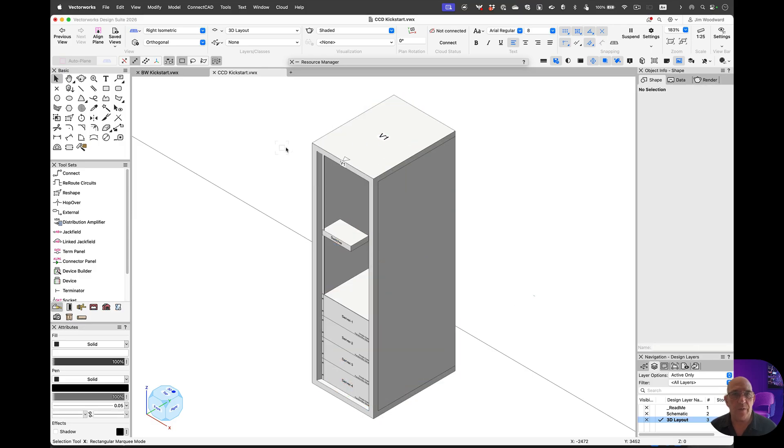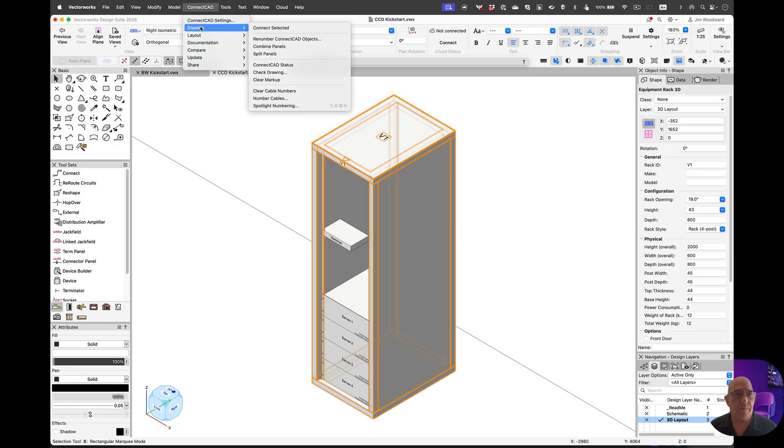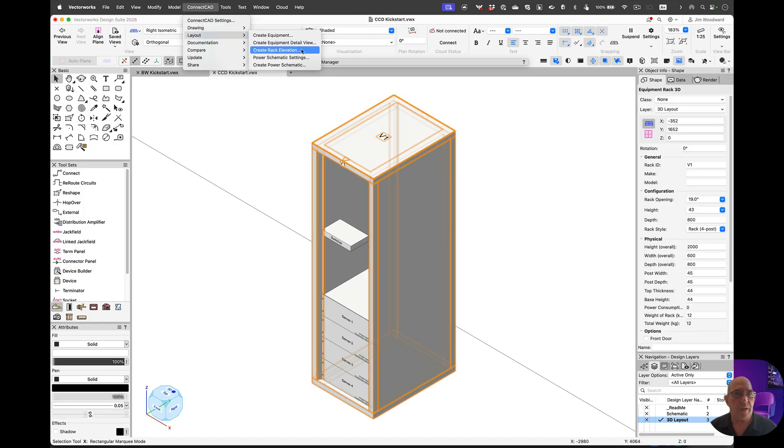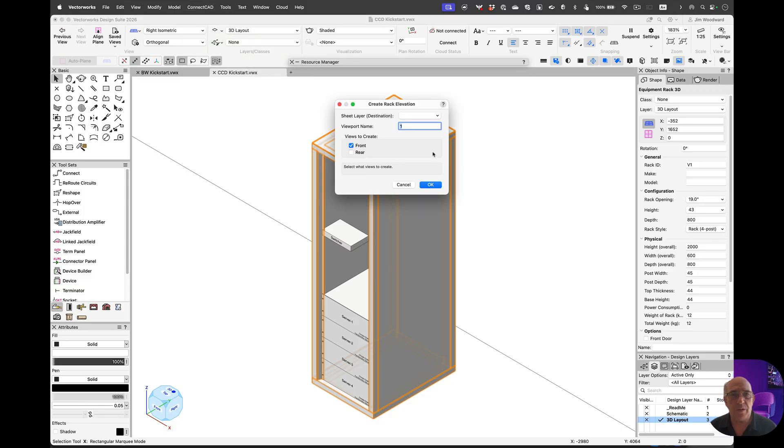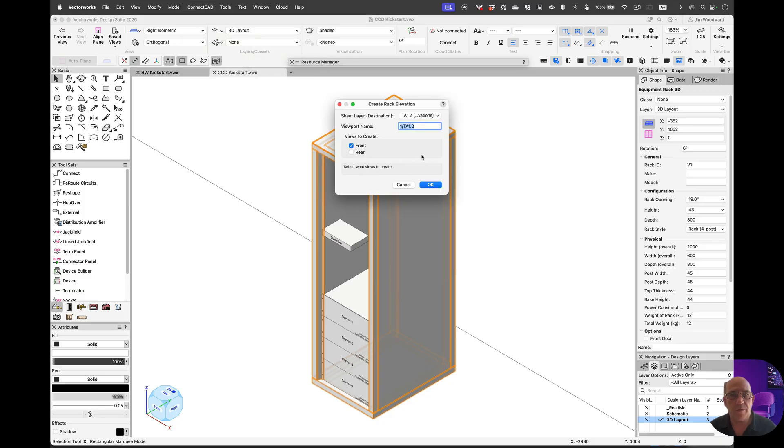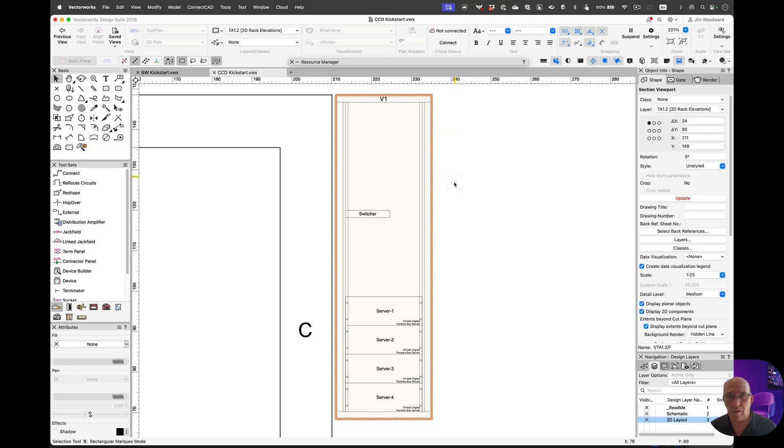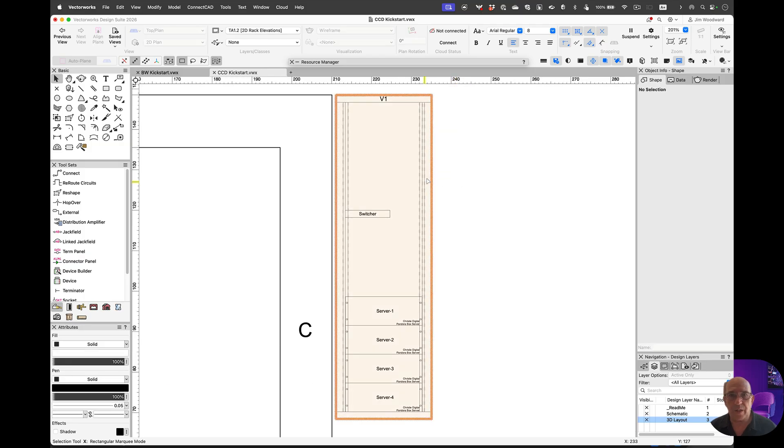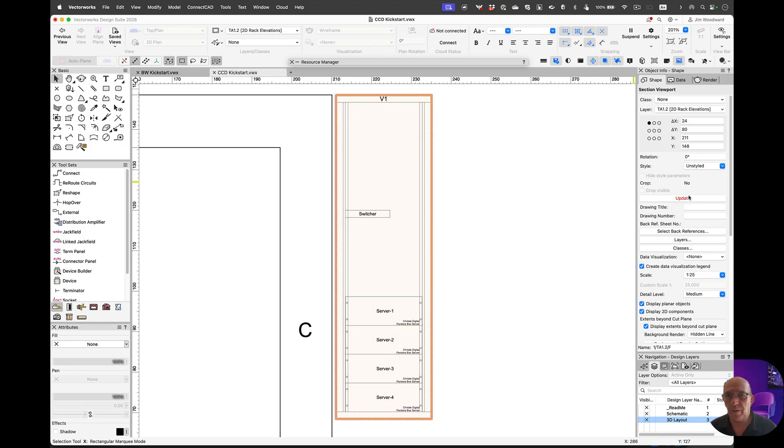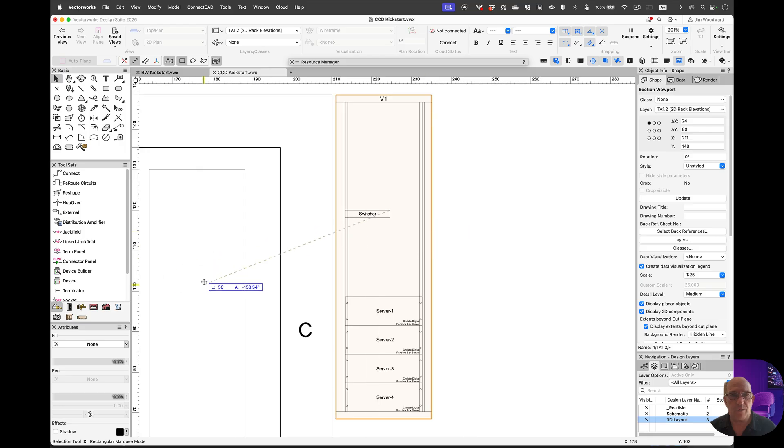From there, I can select the rack and create rack elevation. There's a sheet already created for 2D rack elevations. We see the rack come in. Update. We can scale that appropriately.